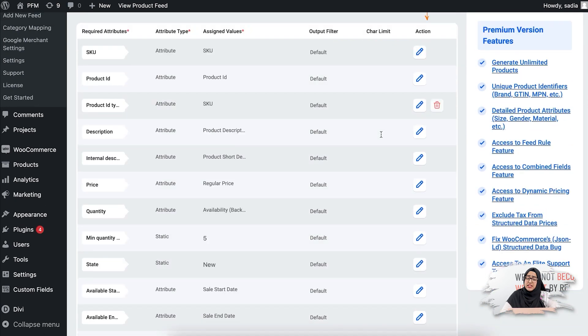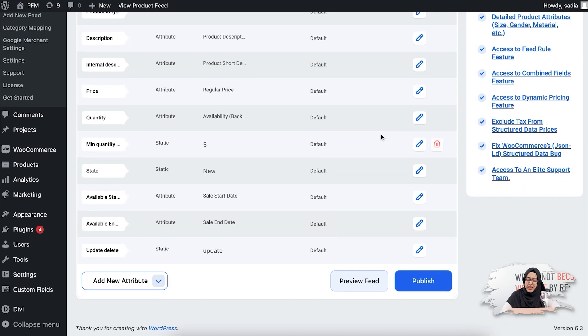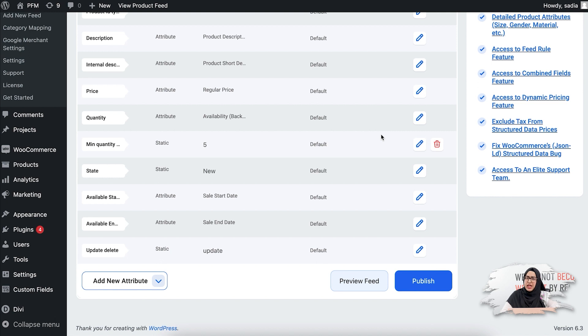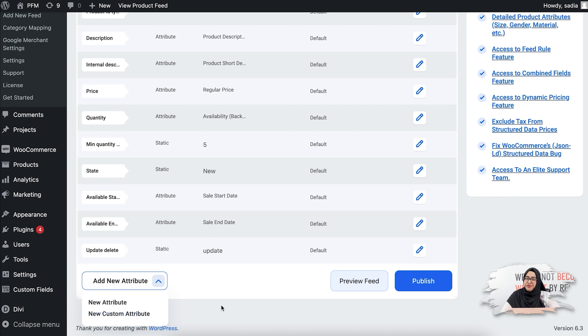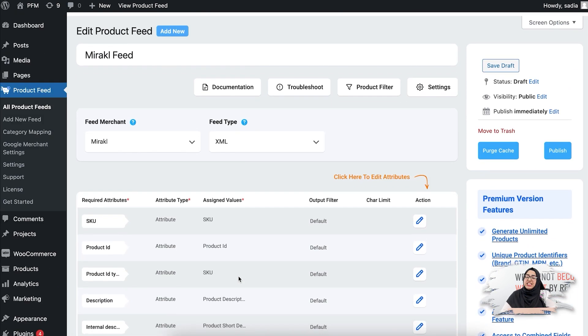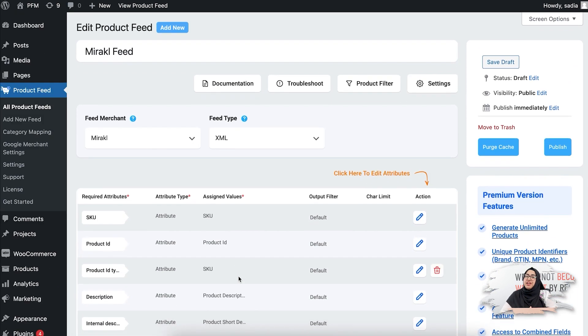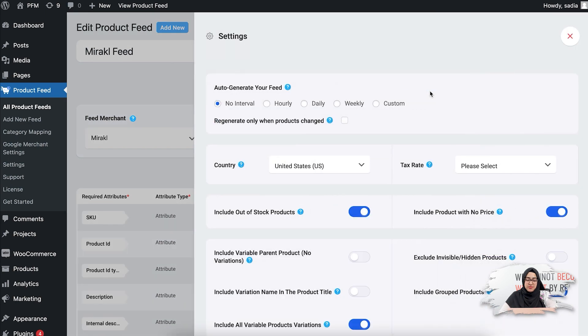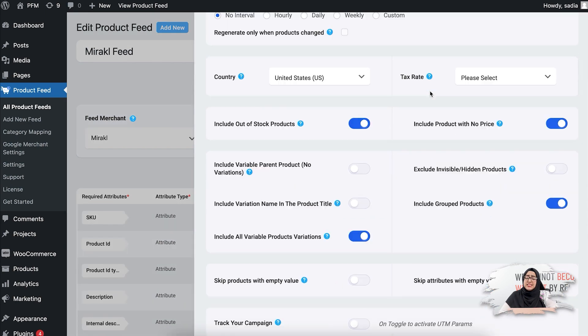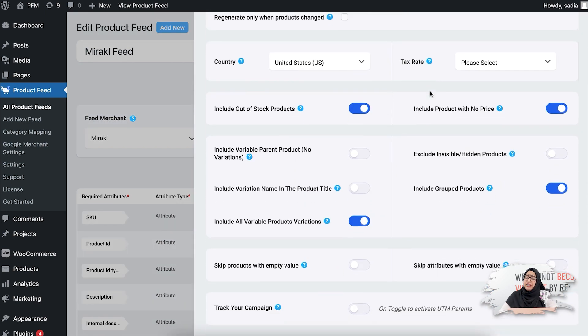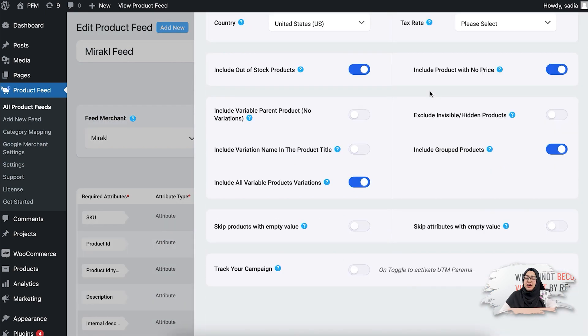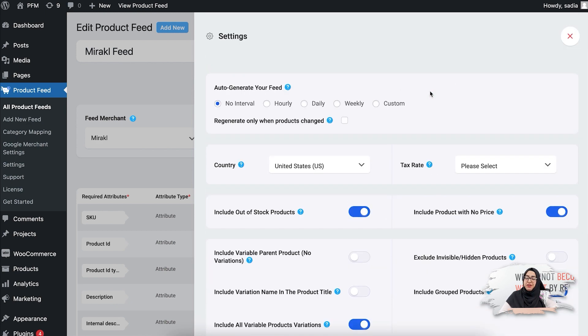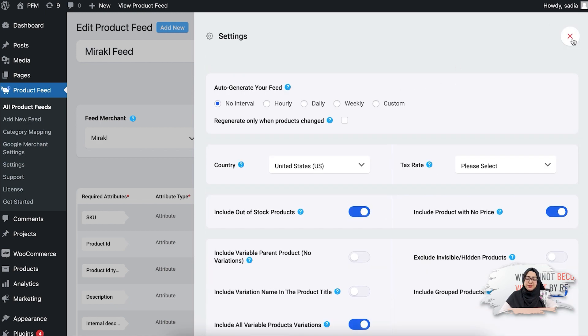So I have assigned the values for all the attributes, but if you want you can add new attribute or any custom attribute if you want. So once you've added the attributes, your feed is pretty much ready. Now before you publish your feed, let me take you to the settings and feed filters. If you click on the settings, you see the settings are already pre-configured, but you can always change them if you need to.